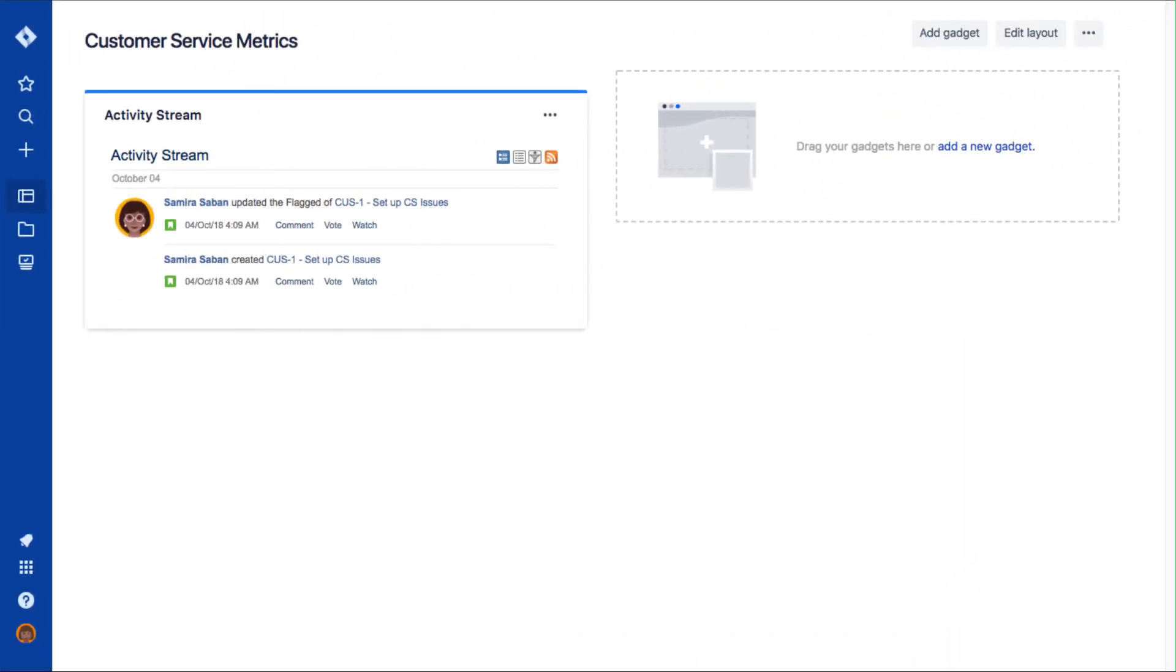In this next part of the demonstration, we're going to walk through updating your notification settings. If you want to personalize your notification settings, you can do so by updating your profile.